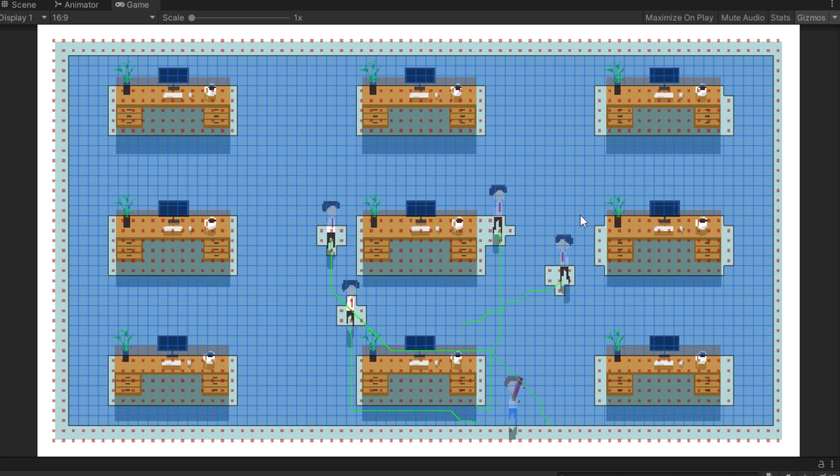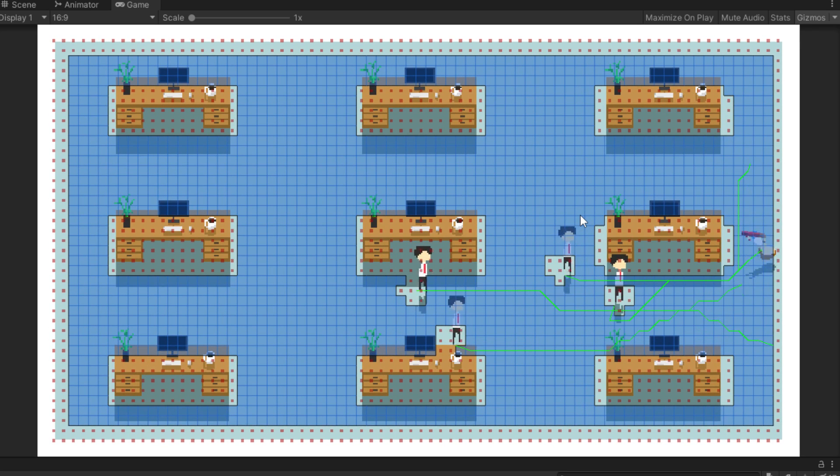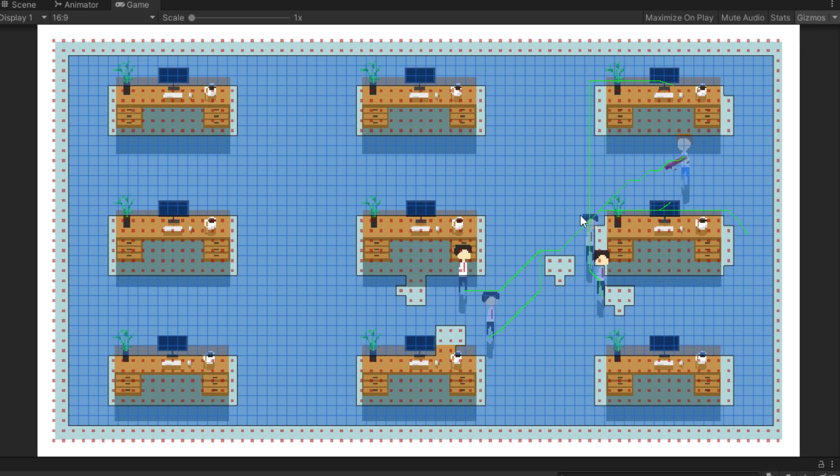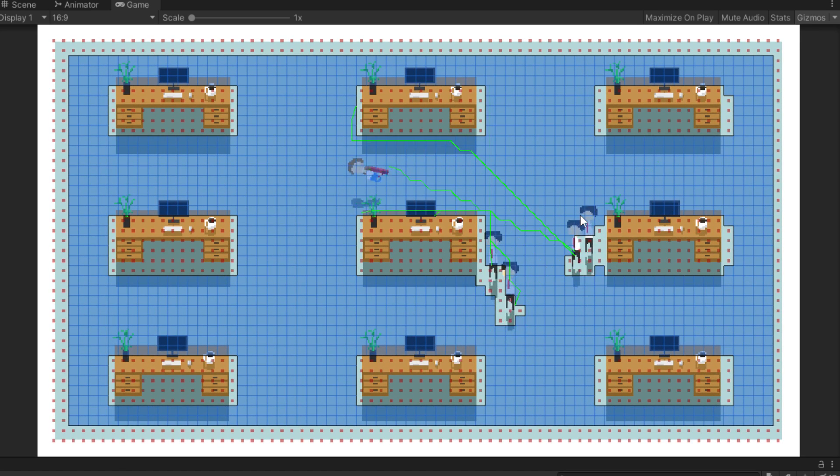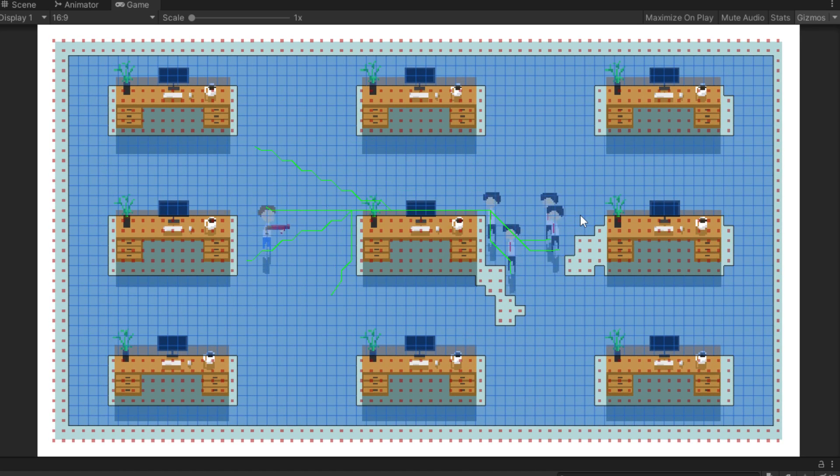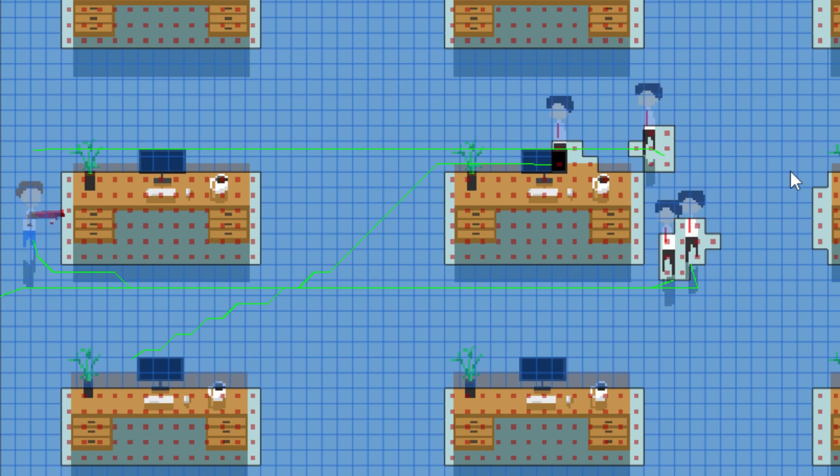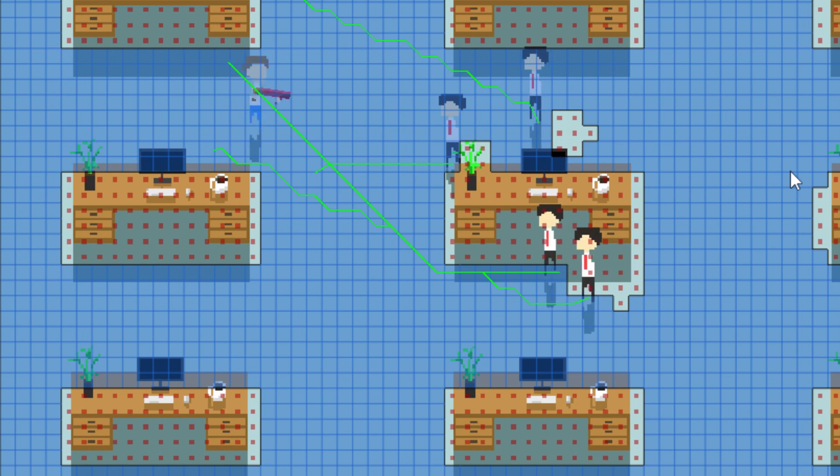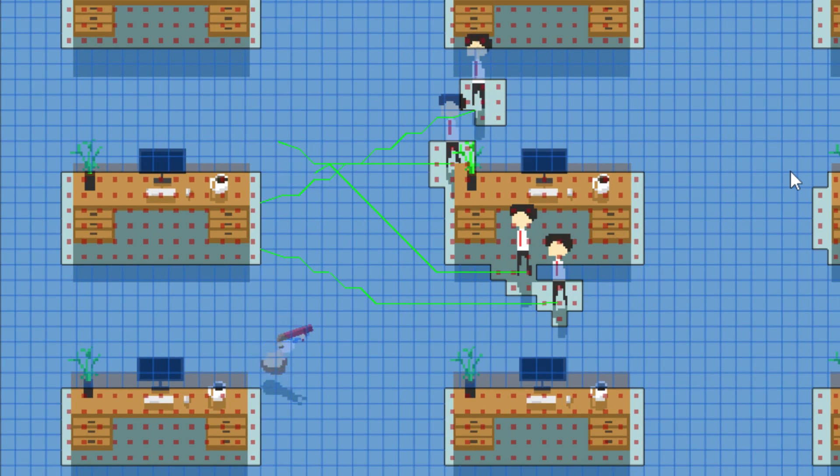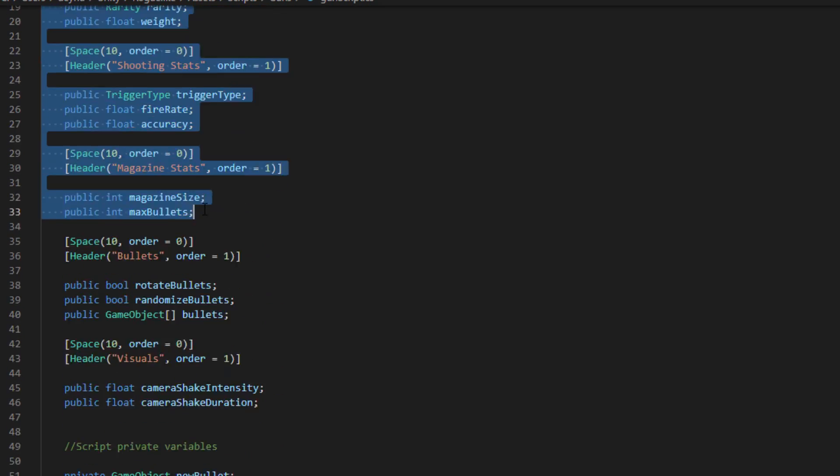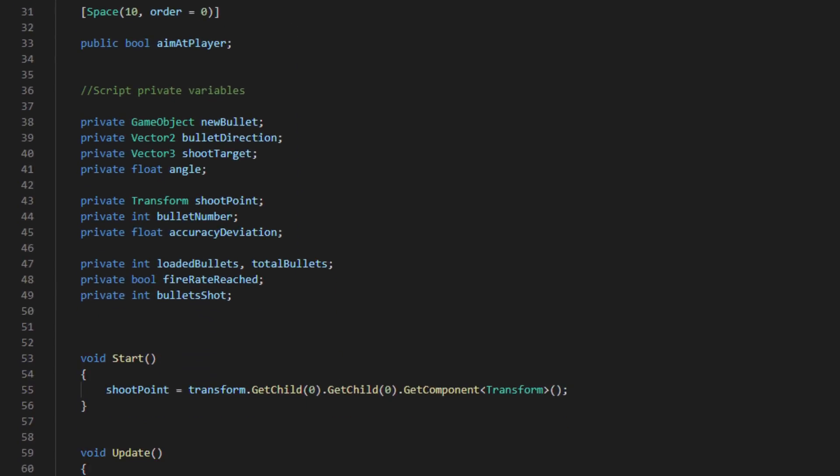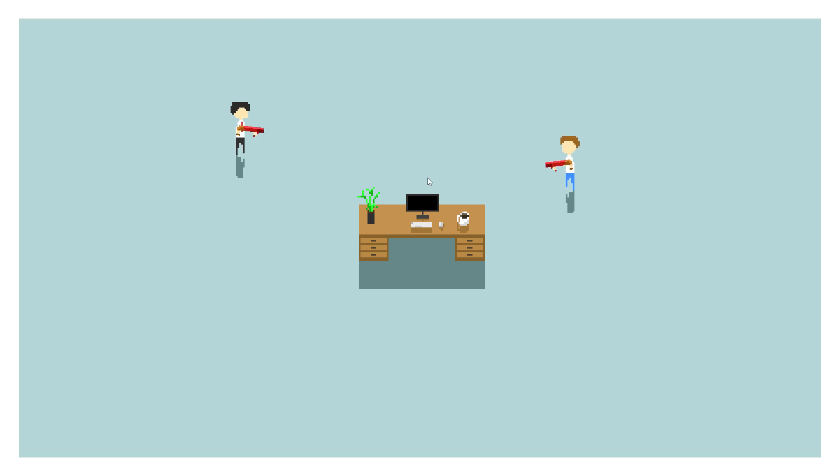To fix this, I added some randomization to the enemy destinations, and made the pathfinding avoid other enemies, and now it works like a charm for any amount of enemies we need. And with the movement sorted, the next thing we need to do is make them able to shoot. So I copied the gun script, tweaked it a bit to make it automatically shoot, and gave the enemy a gun with it.